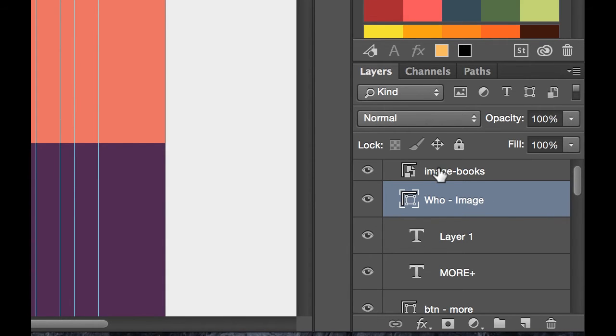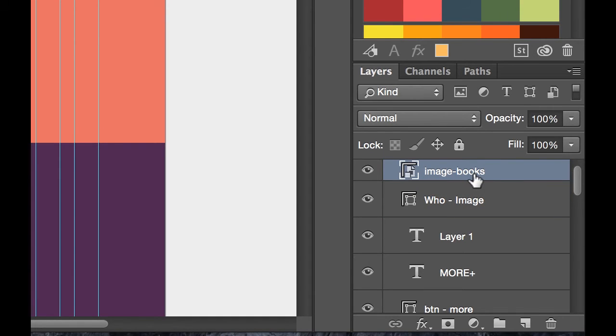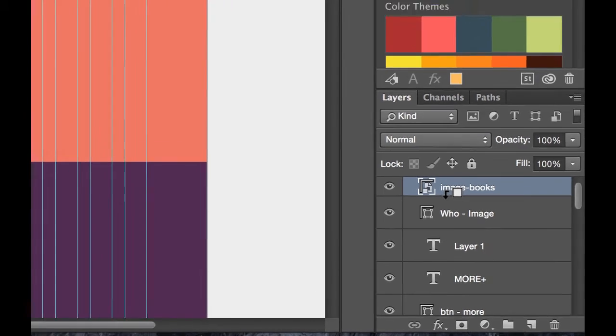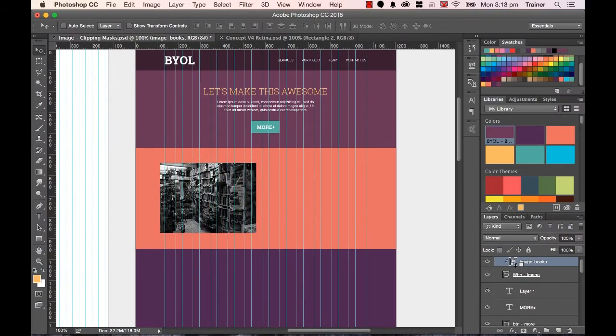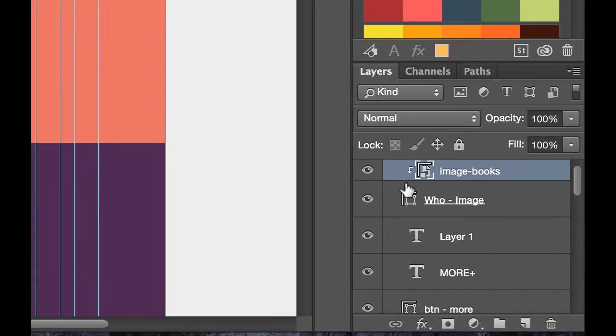Now, what I want to do is crop this guy, which is the image about the books, to the square. To do it, the easy way is, with the image layer selected, hold down the Alt key. Can you see this little icon here with the box, with the arrow? This is going to turn top image and bottom image and join them together, and make a clipping mask.